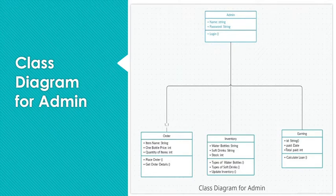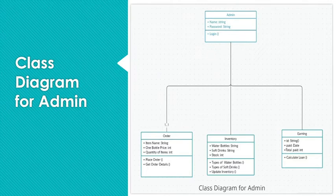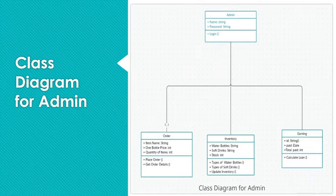And the last one is earning. Earning consists of three attributes: ID, which is a unique generated ID assigned to the earning model which is a string value; paid, which is a date field indicating when the payment was done; and total paid, which is an integer value. It also has a single method that is to calculate loan.